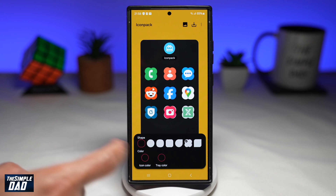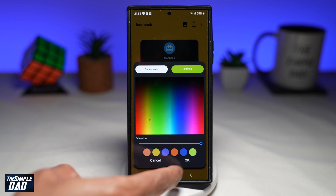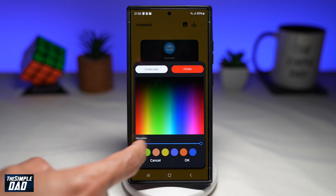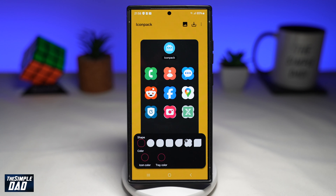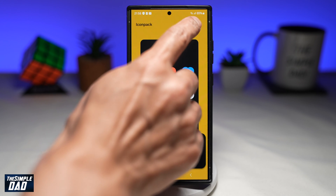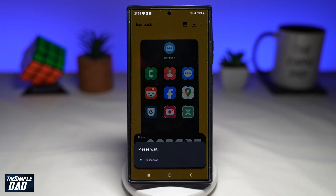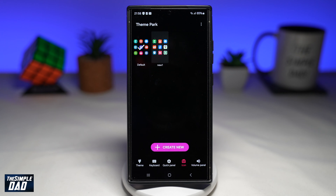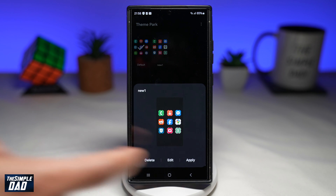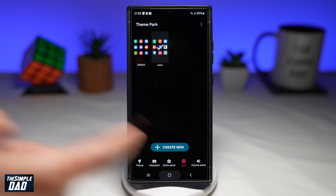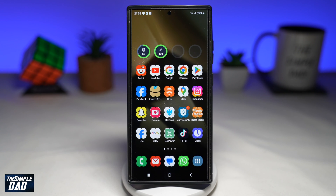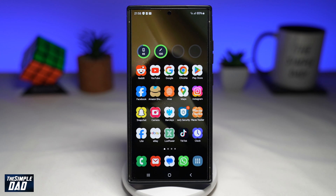You can even choose the colors of your icon and the tray color. Once that's done, tap on the Save icon at the top right. Give it a name, then tap on the new one and tap on Apply. Once that's applied, go back to your home screen and, as you can see, all of your icons have been changed to the theme you have applied.